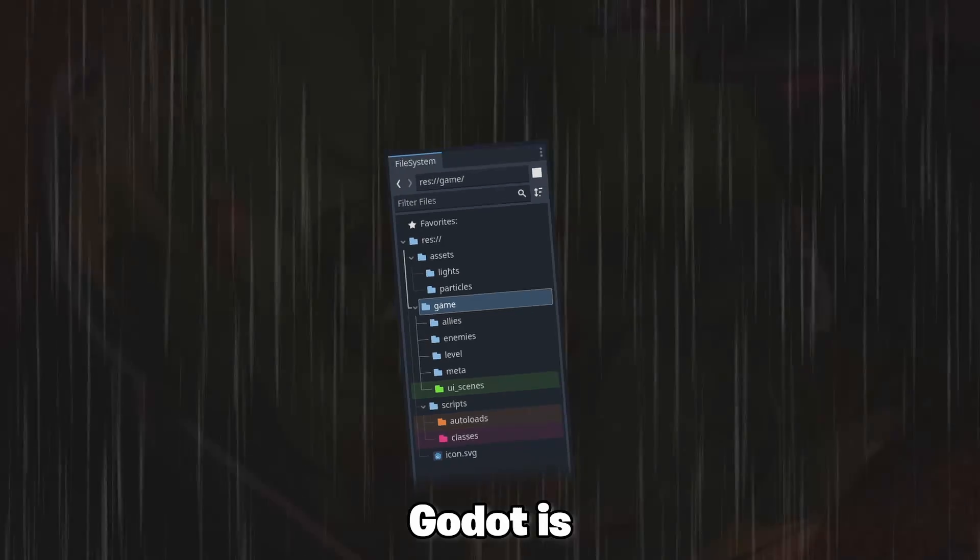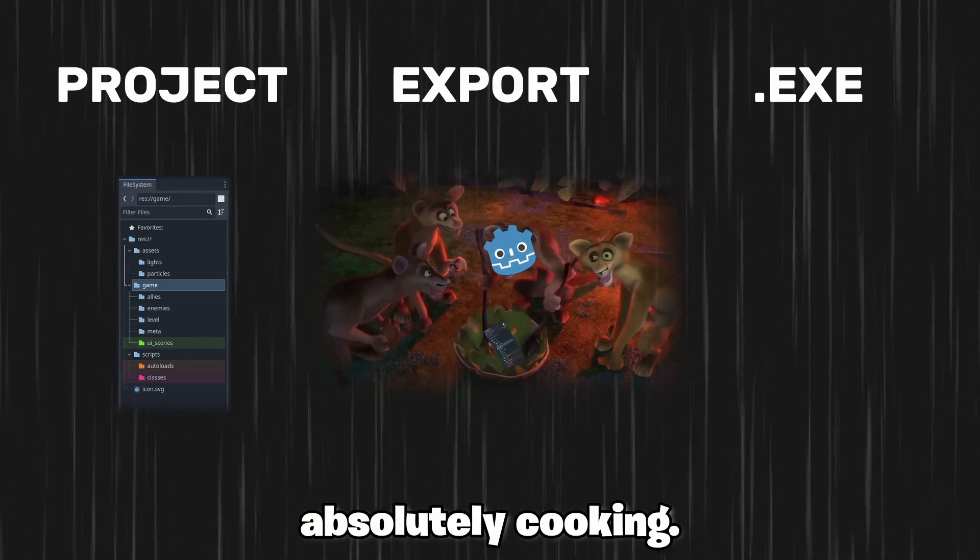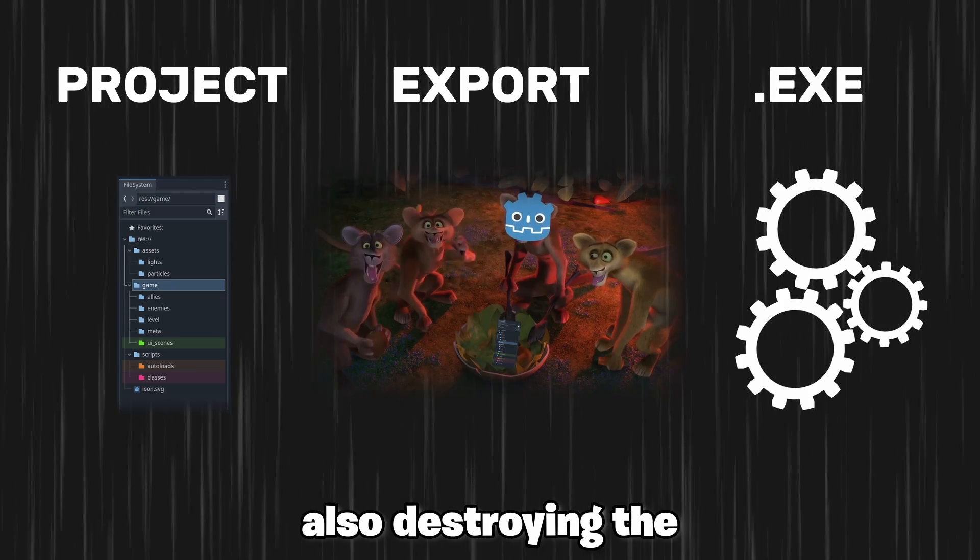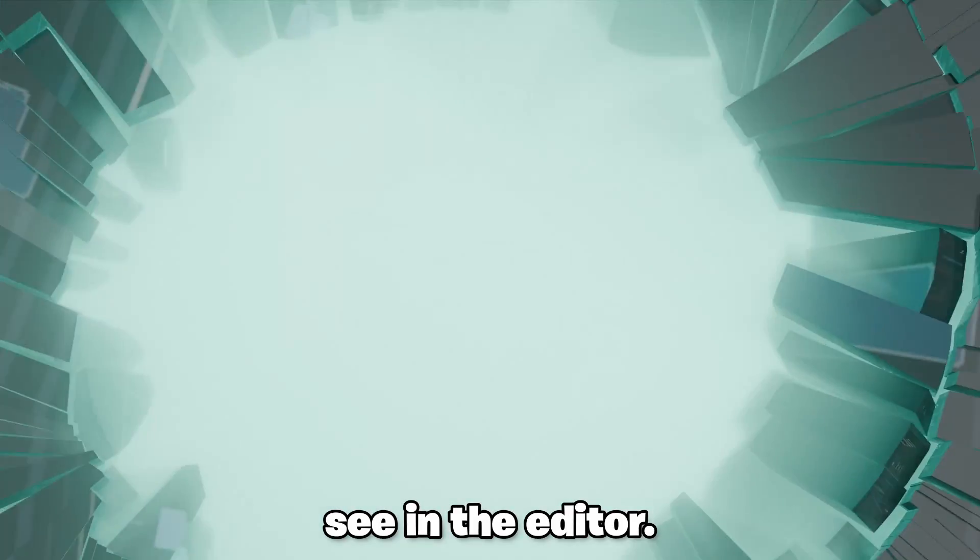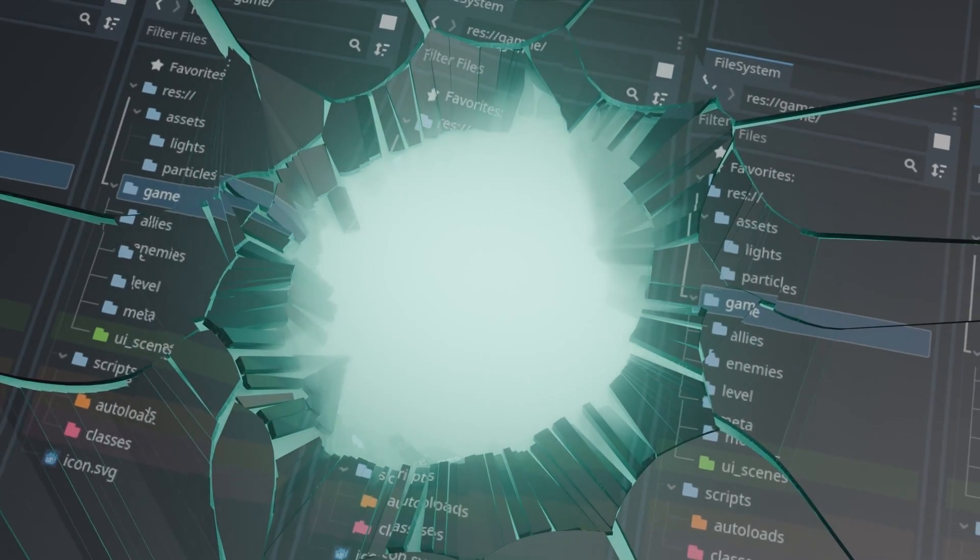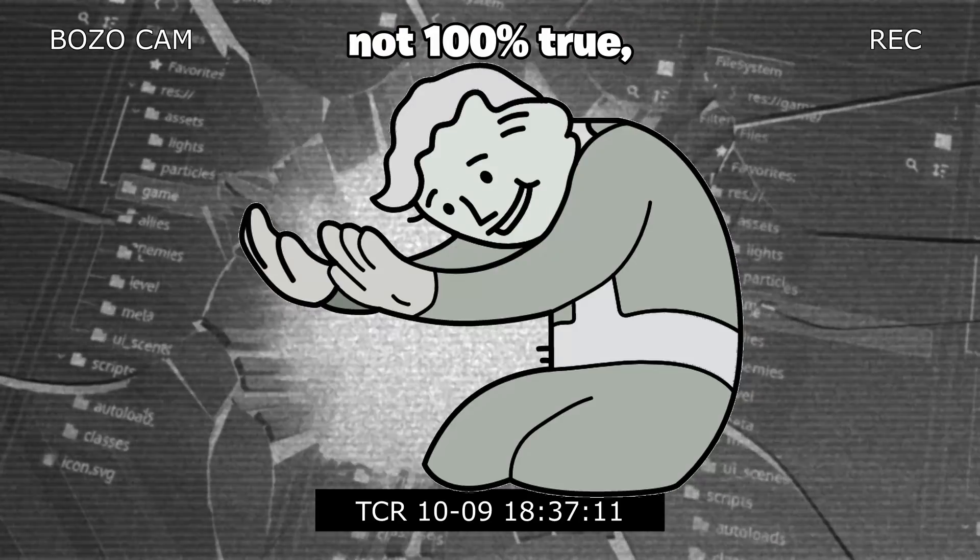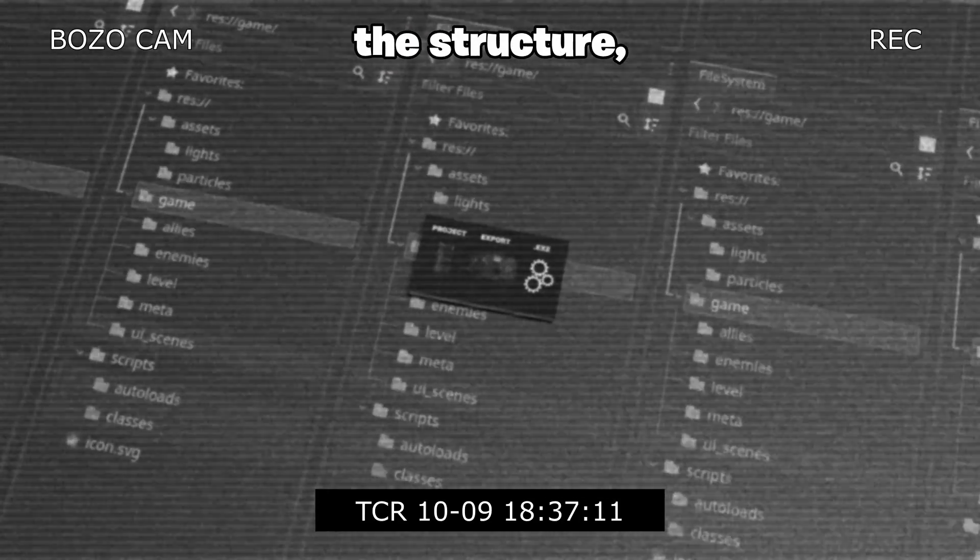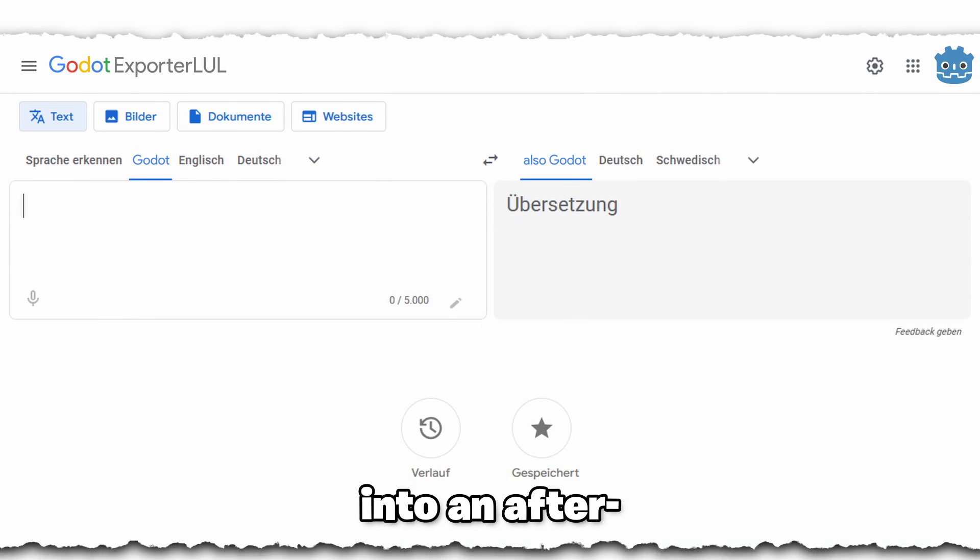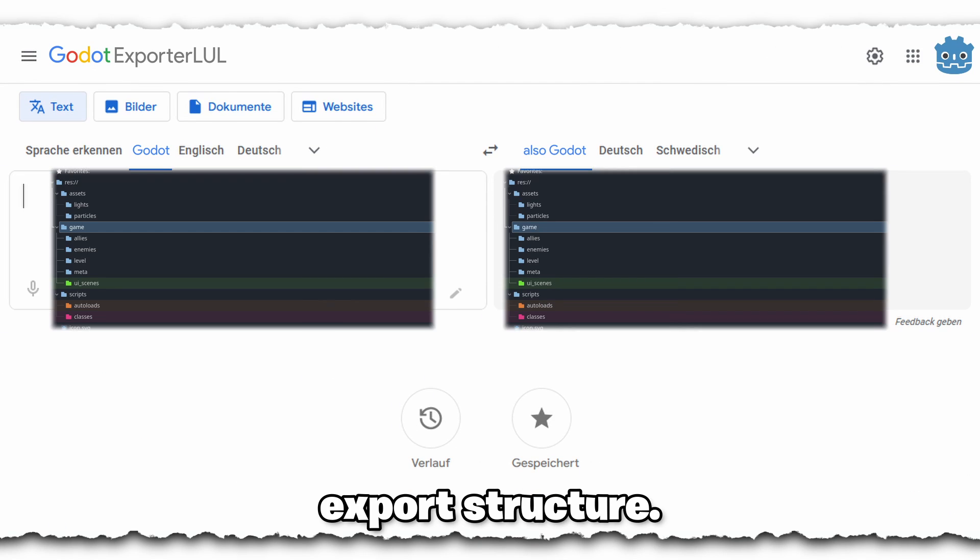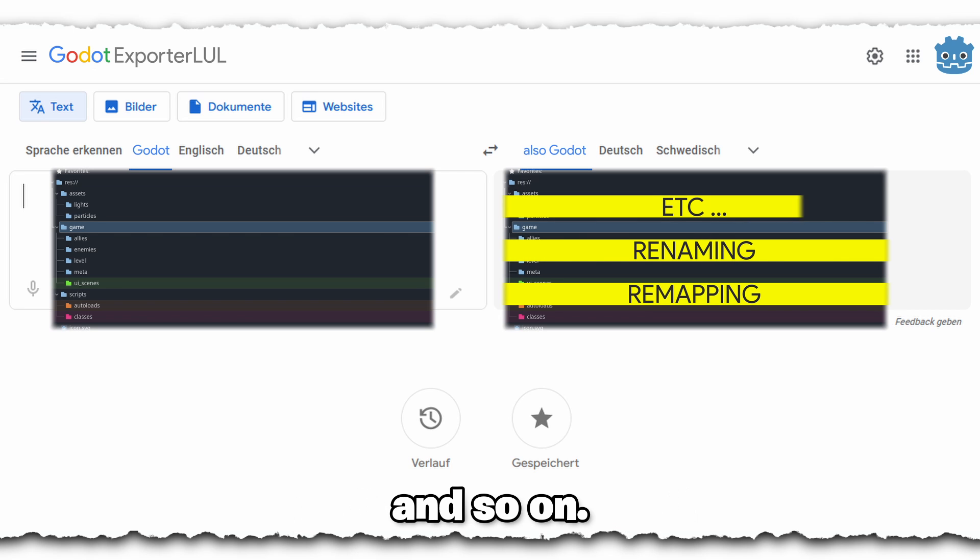During this phase Godot is absolutely cooking, but more importantly also destroying the file structure you see in the editor. But hold up a second, actually this is not 100% true. It technically doesn't destroy the structure, it more or less only translates it into an after export structure. This means that files get renamed, paths are remapped and so on.